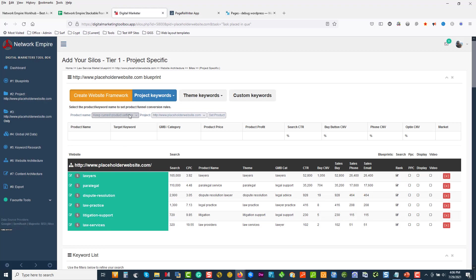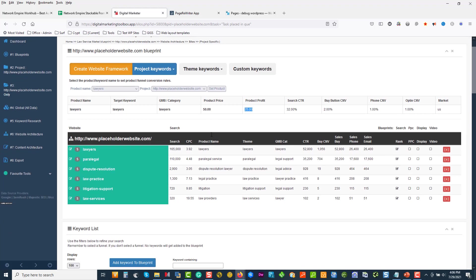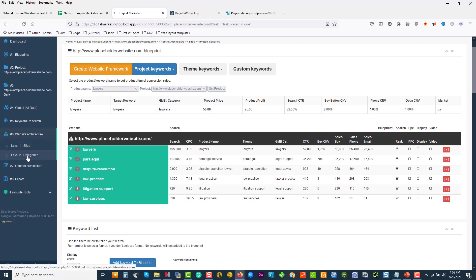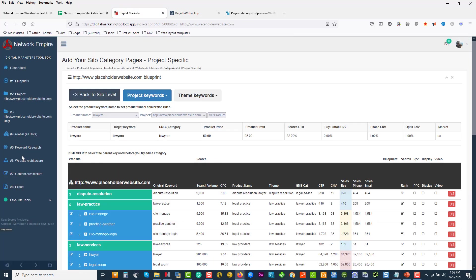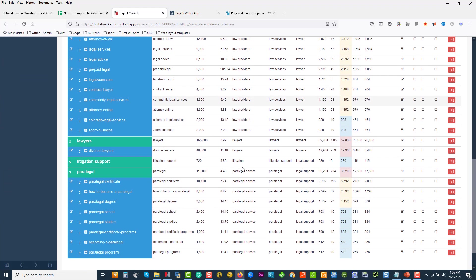I'm going to start with lawyers. I'm going to set this funnel. When we drilled into lawyers, we said we're getting $50 for a lead and the profit we're making was $25 off the expenses, and it's the US market. On each of these, we have got different funnel sets, and here we can see potentially how much traffic flows and where we can potentially make money. So under lawyers and paralegal, that's where the richest search is. On website architecture I can go down to categories now and look at where the traffic flows in this market.